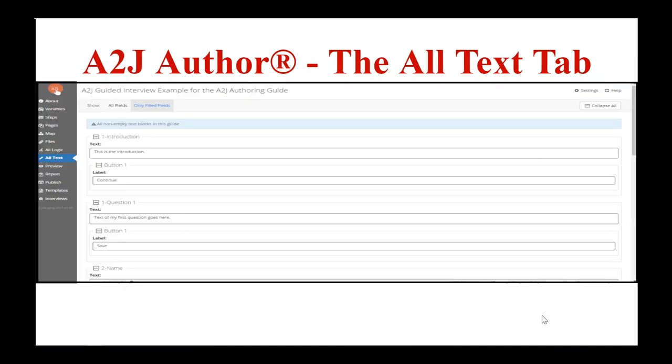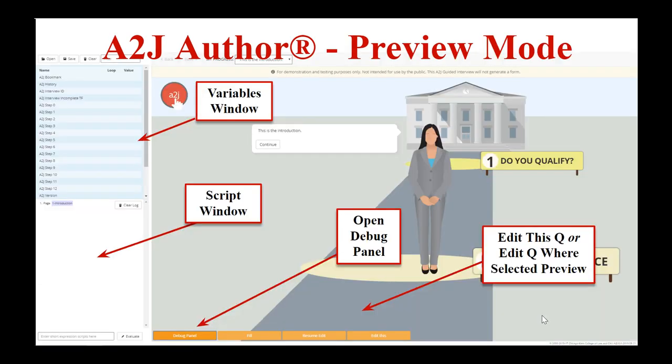The All Text tab lets you see and edit all the text of your interview including field and label button labels. The Preview tab lets you see your A to J guided interview as the end user will see it — this is important and used mostly for testing. The preview menus at the bottom include Edit This, Resume Edit, and Fill and Debug panel. Resume Edit and Edit This take you back to the question design window for the current question. The debug panel contains both the scripting window and the variables window — the variables window shows you all variables and their current values in your testing answer file, and the scripting window shows what's going on behind the scenes: what page you're on, what logic is run, what buttons have been clicked, and what fields have been filled out.